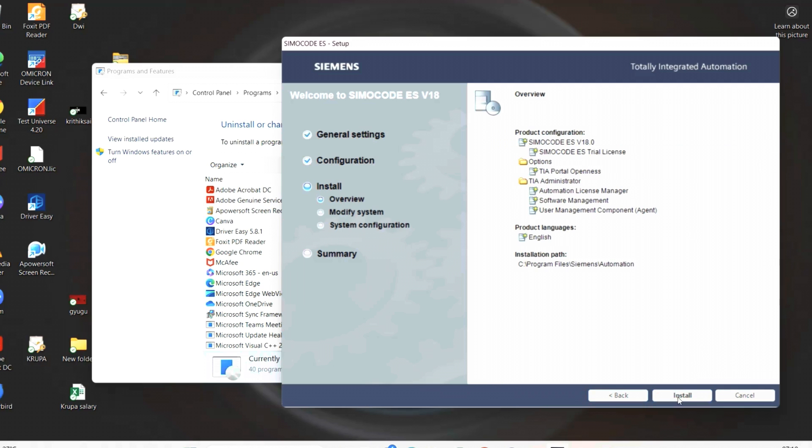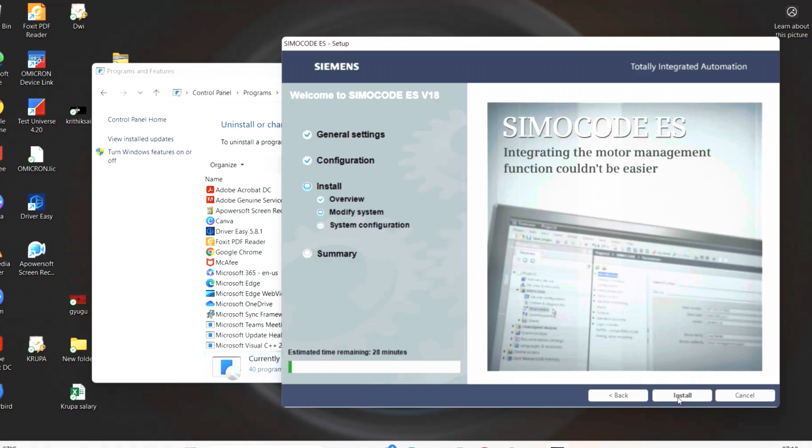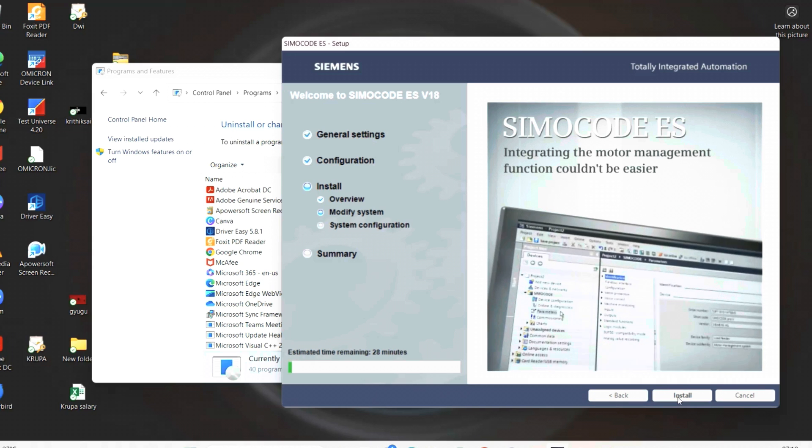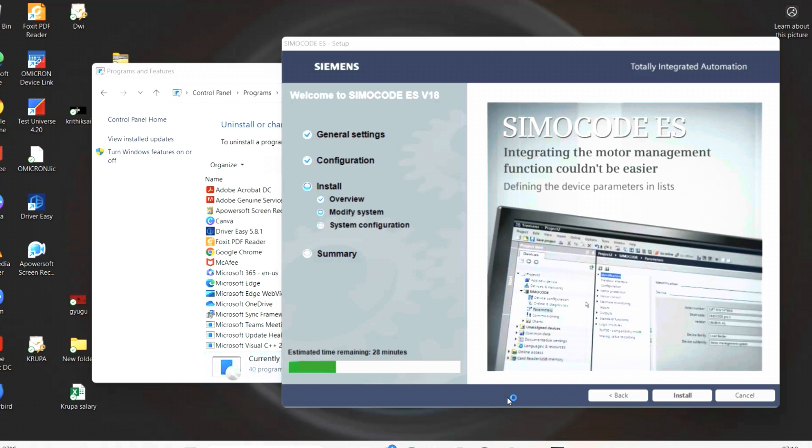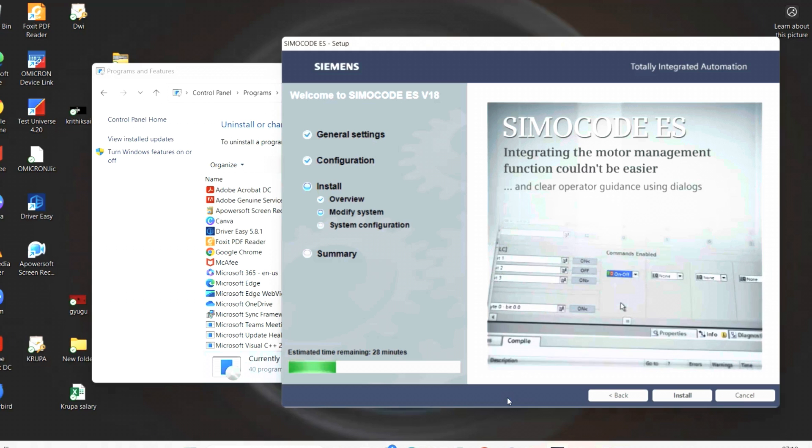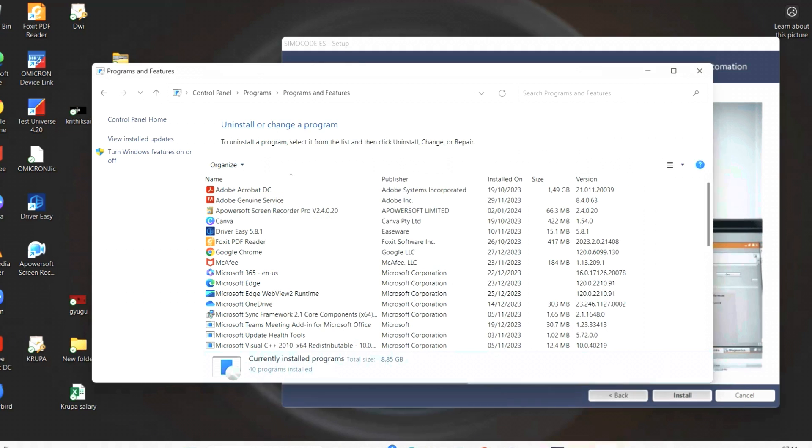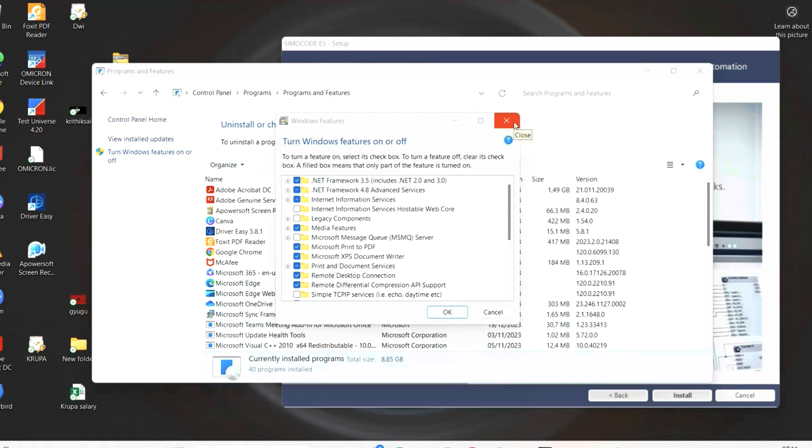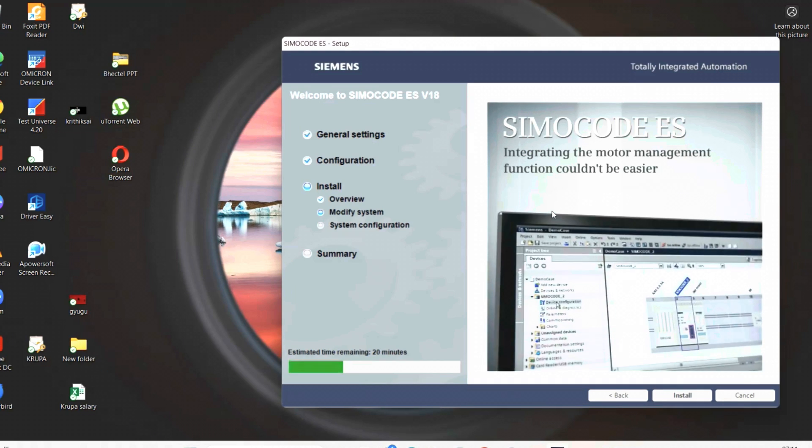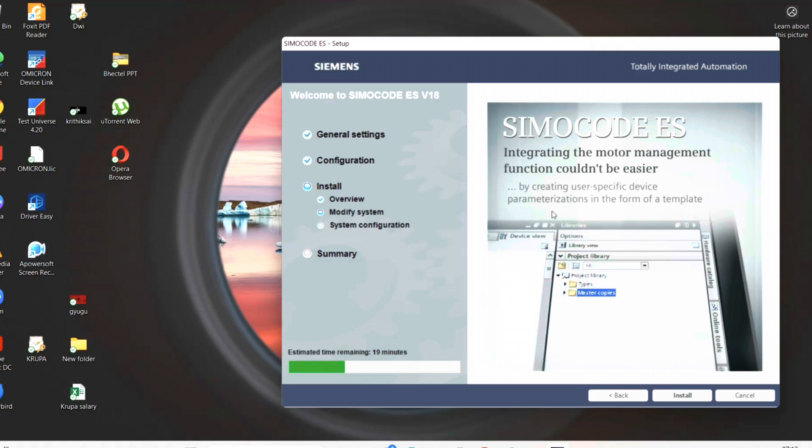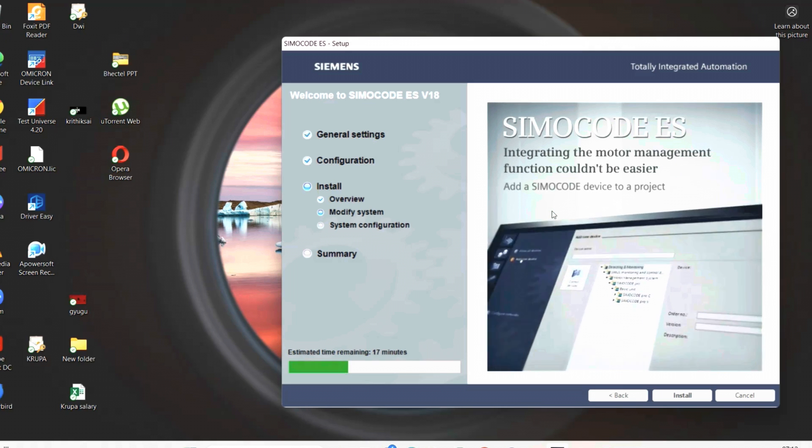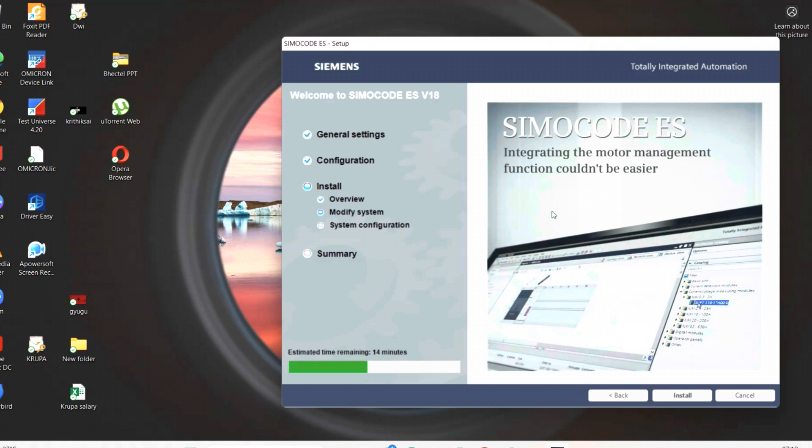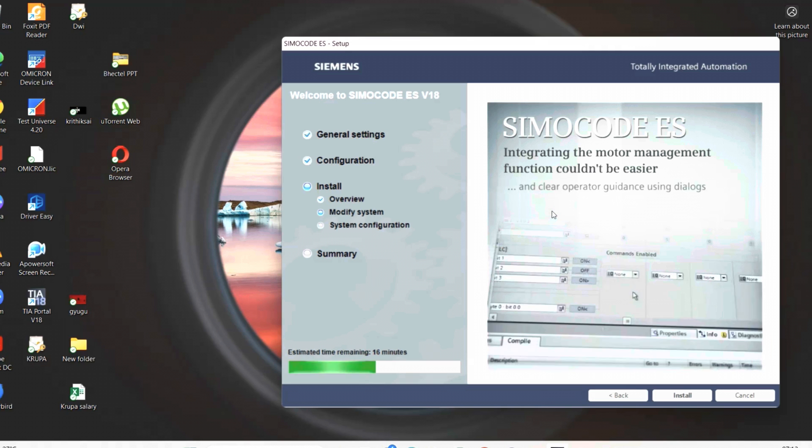Please ensure the laptop power supply or laptop battery backup can withstand for minimum 40 minutes. It is better to have power cord connected to the laptop. First, it will check overall view, next it will modify the system, then it will go for system configuration. During this time, we should not make any other changes or parallel installation on the system to avoid SIMACODE software installation error. Once installation is completed, it will change to summary option. It's the final stage.